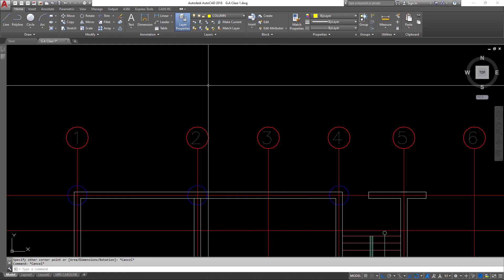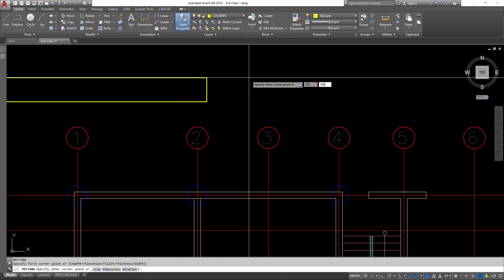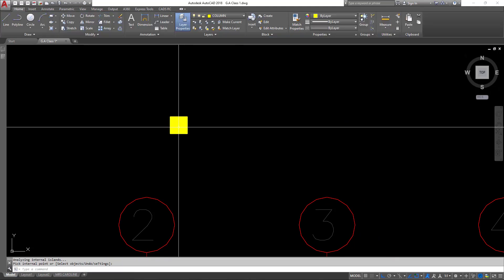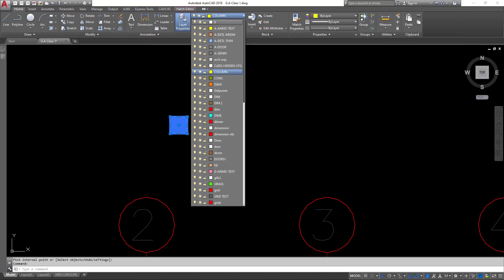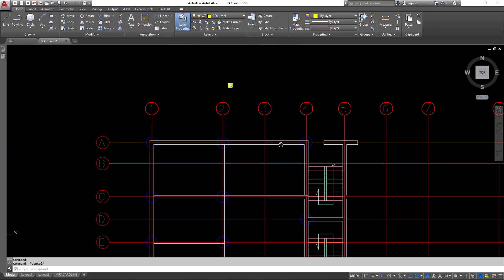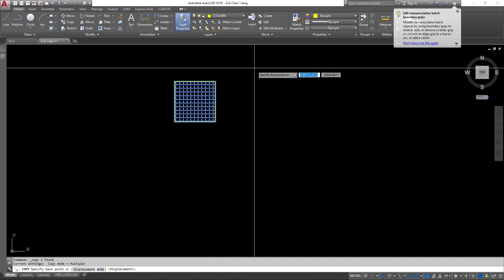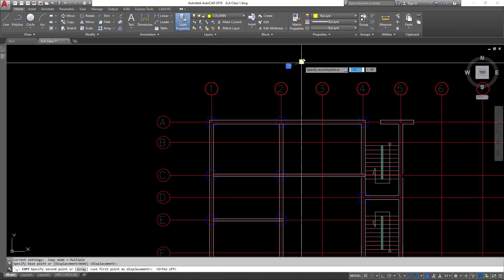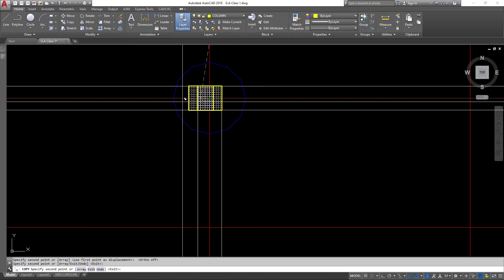I'll draw my columns using a 230 by 230mm size — or 225 by 225mm — which translates to approximately 9 inches. I'll launch the rectangle command and type the column dimensions: 230 by 230. I'll then hatch the rectangle, place it on layer zero, and copy this column to the appropriate positions we selected earlier, snapping from the center point of the column to the intersecting grid points.